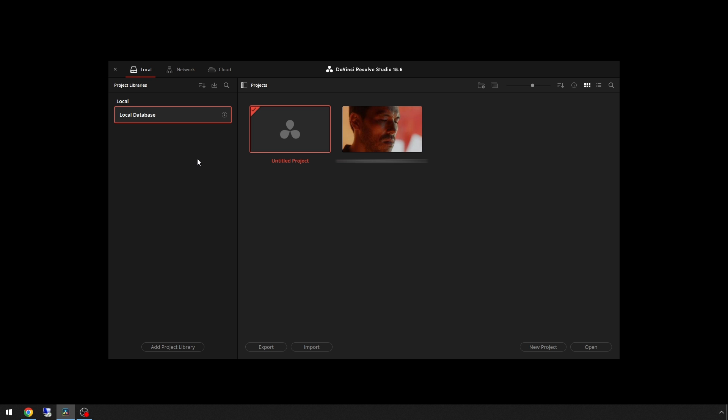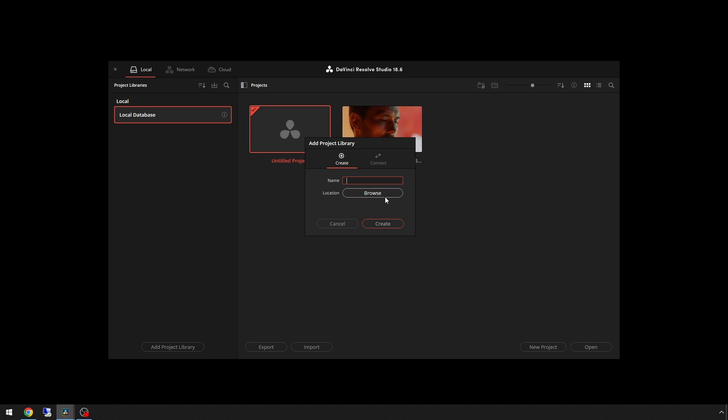If it is ever required to open a backup of a project library, all you have to do is come down here, add project library, name it something different—old database or a date or whatever it may be. Then go to browse, find it on your system, and then create database, and your old project library will now be in your DaVinci Resolve.